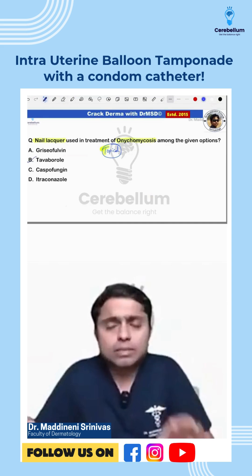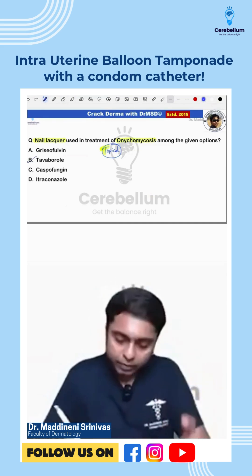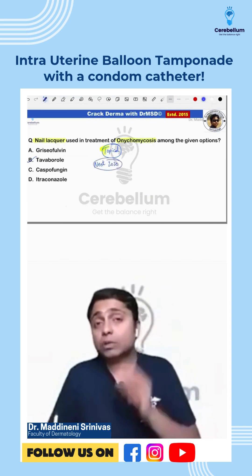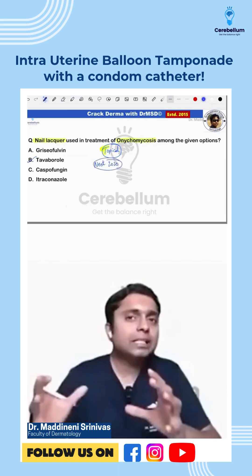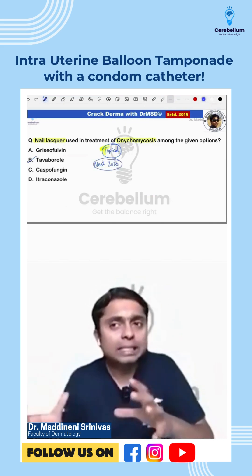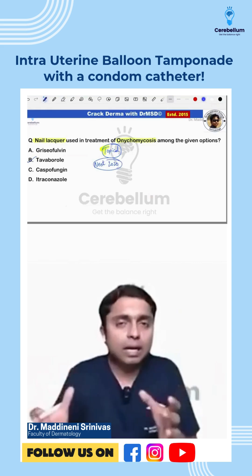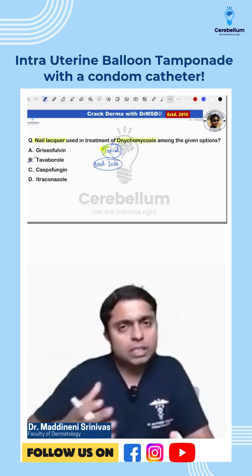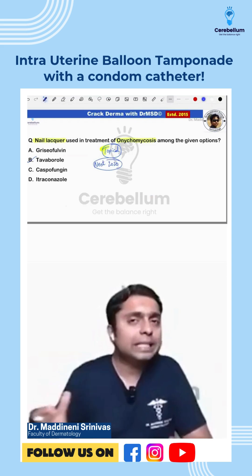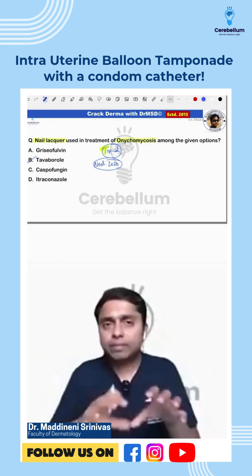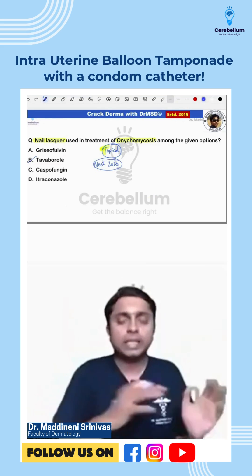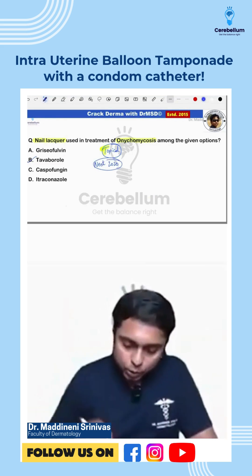This was actually a NEET PG 2020 previous year question. Most likely, the INICET people have tried to ask questions like NEET PG. Somehow the questions were not so lengthy and not so clinical — they were just one-liners. So the answer is Tavaborole.